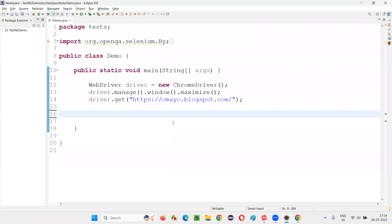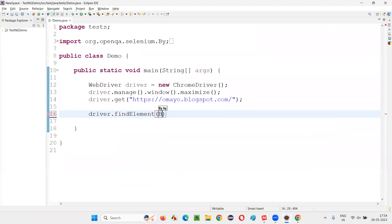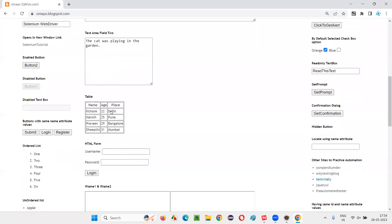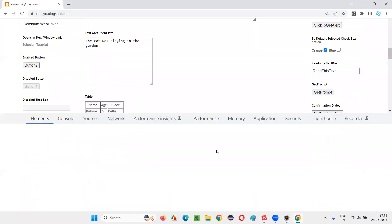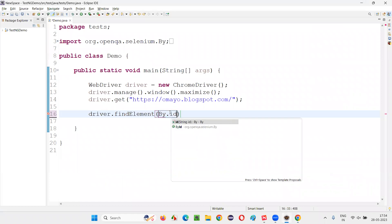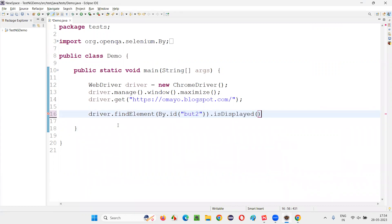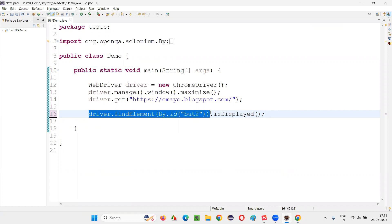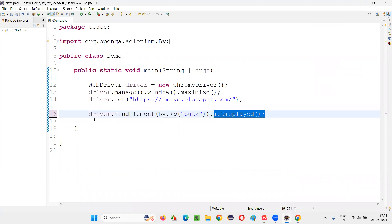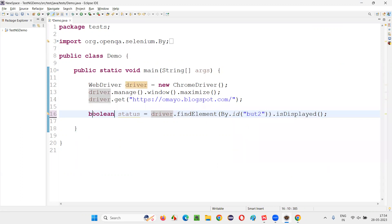So I'll write down driver.findElement(By.id). Let's inspect this button that I would like to verify whether it is existing on the webpage or not. Inspect this button — here we have an ID, copy this ID. Come back here and write down By.id, use the ID locator, and say .isDisplayed(). I'll write driver.findElement(By.id).isDisplayed(). This command is going to return true if this particular button is available on the webpage, and false if it is not. So I'll write a boolean variable — boolean status — because isDisplayed() returns either true or false, that's why boolean is the return type.